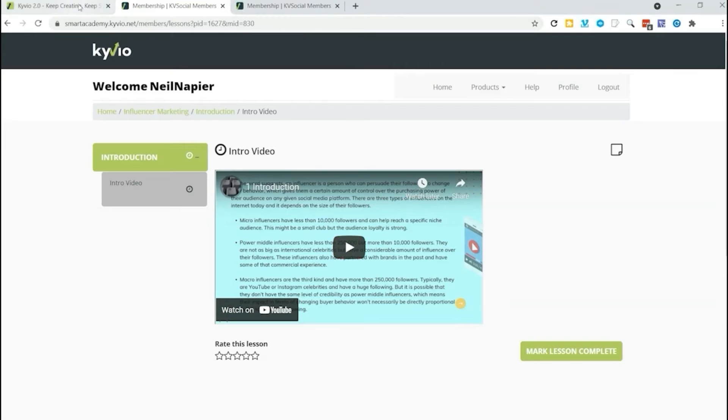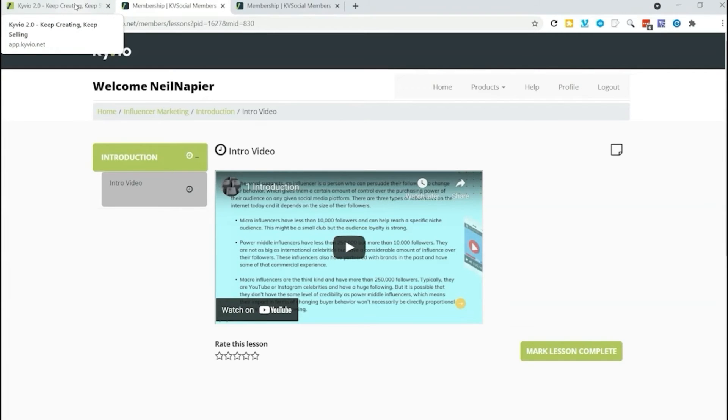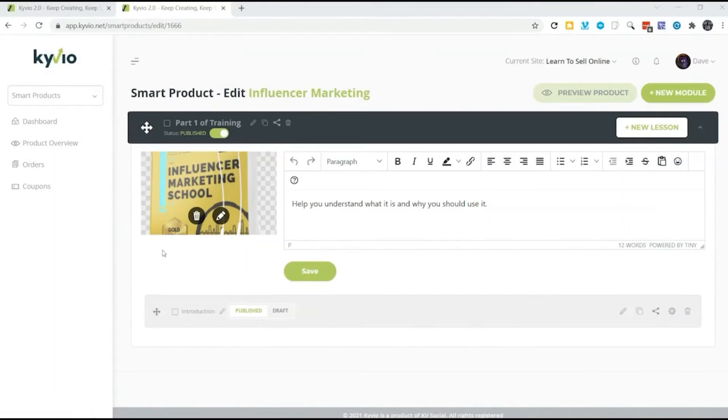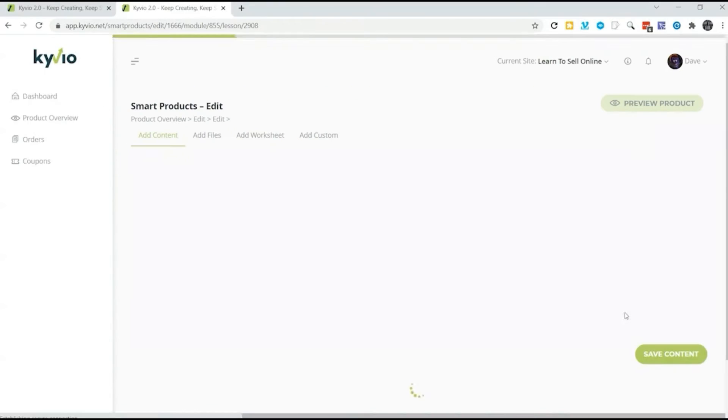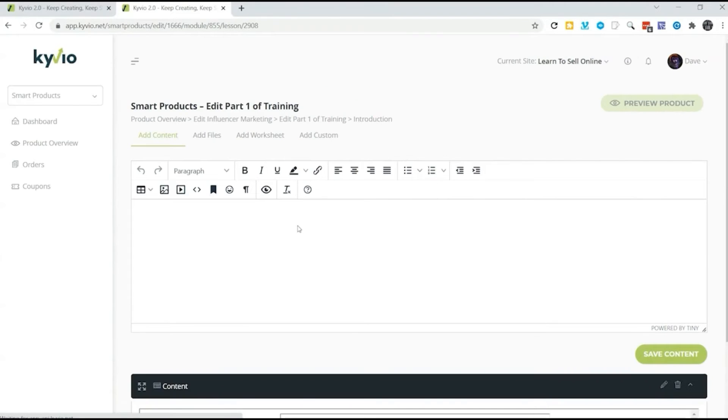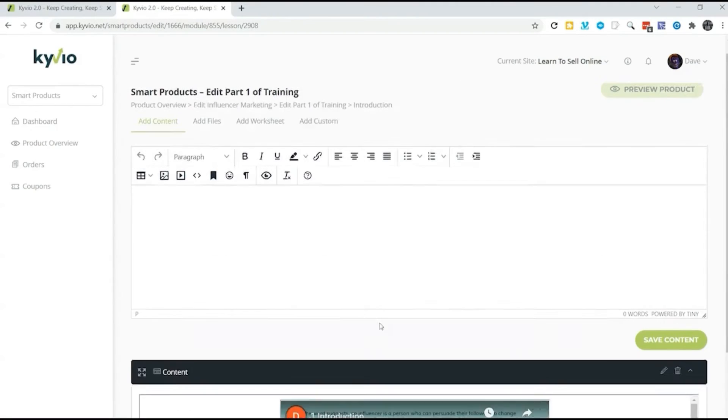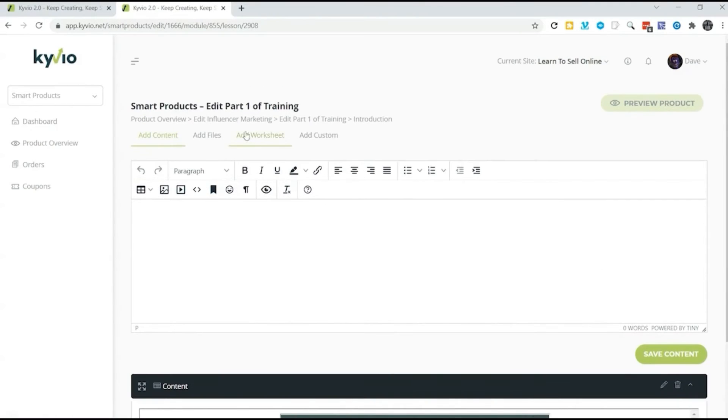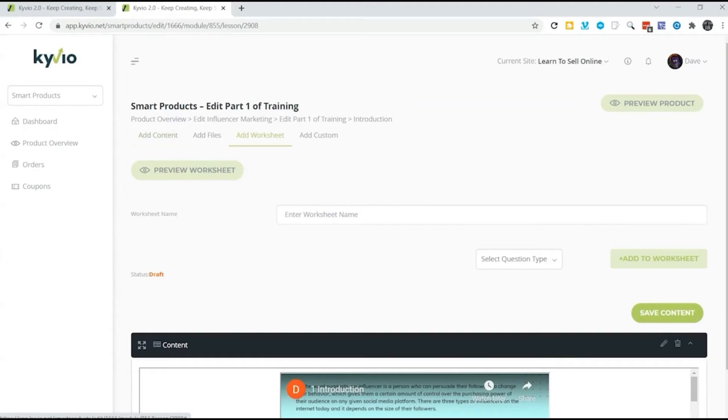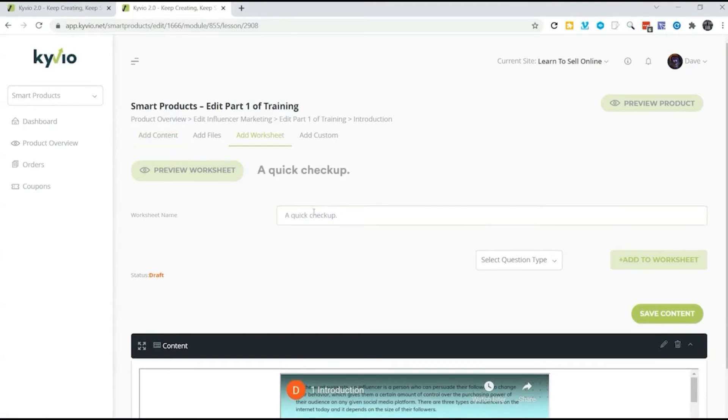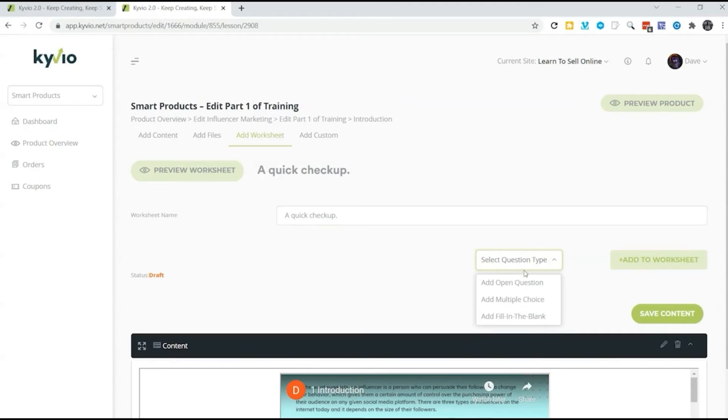Now let me show you some of the advanced features that I touched upon earlier. First thing we're going to do is to add a worksheet. So we're going to go into our influencer marketing course. We already have our content in here and now we're going to go up here to add a worksheet. Just click on add a worksheet. Then enter the worksheet name. And what kind of questions you want we can choose from three different types.